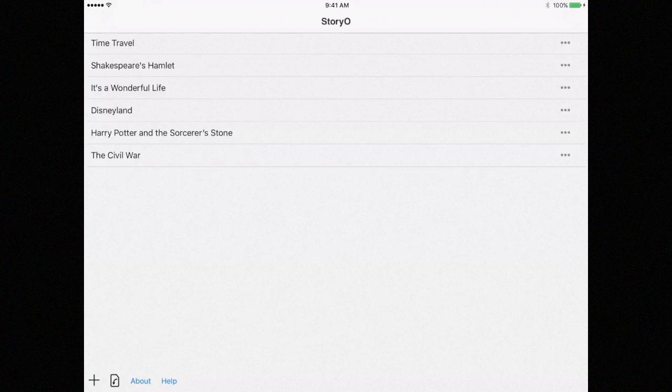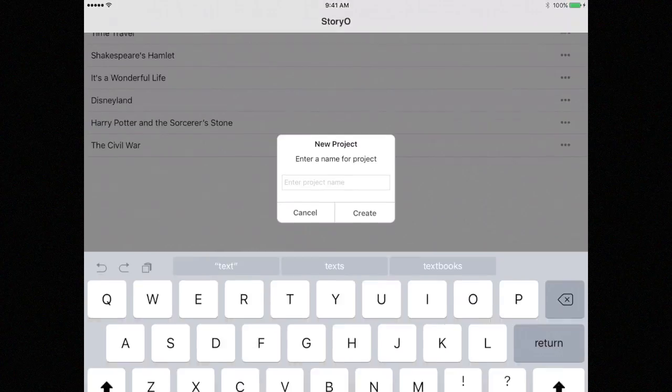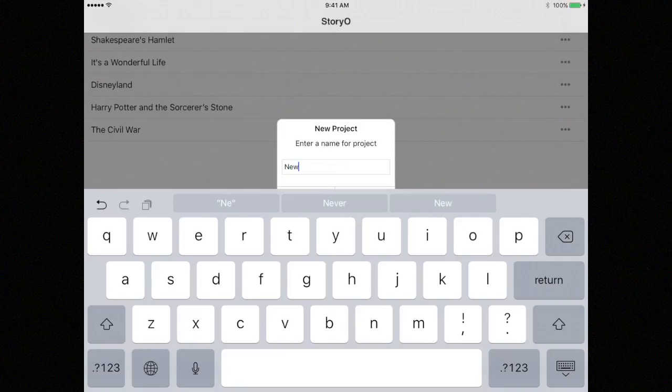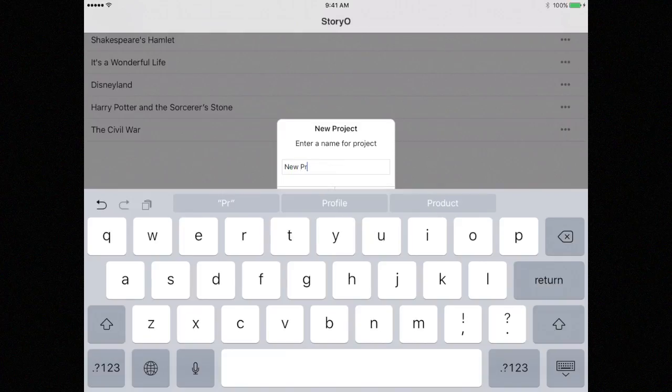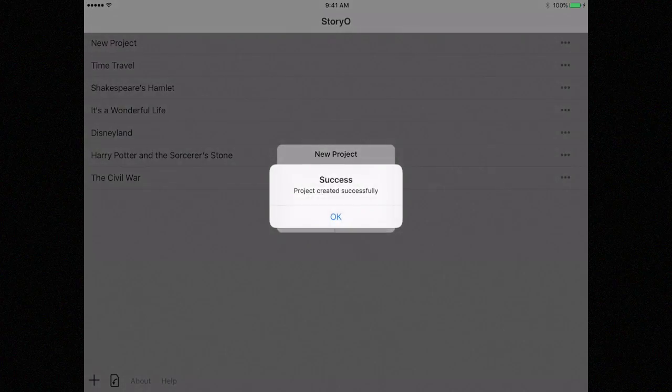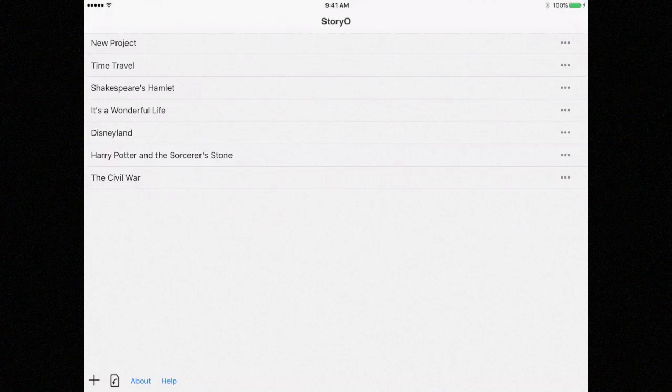To create a new project, select the plus sign. Enter a name for the project and click Create. To launch the project, select it in the list of projects.